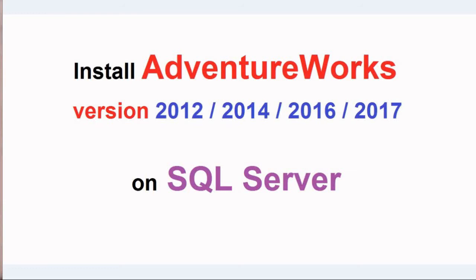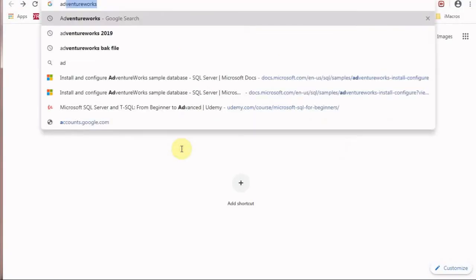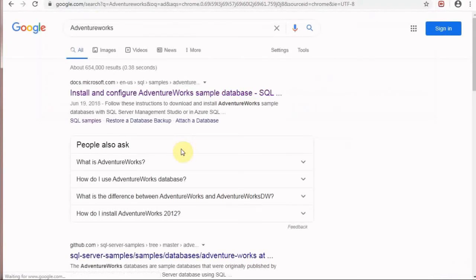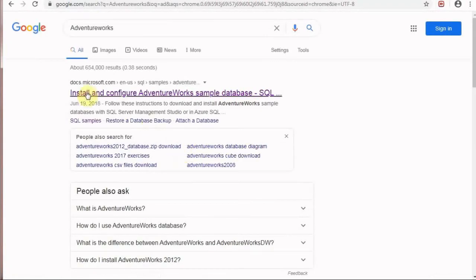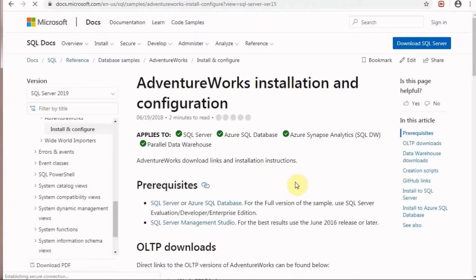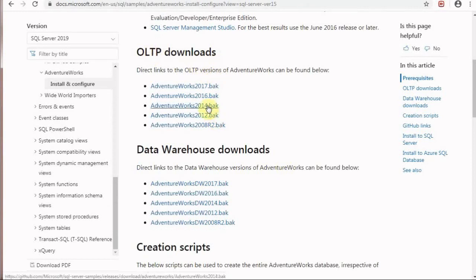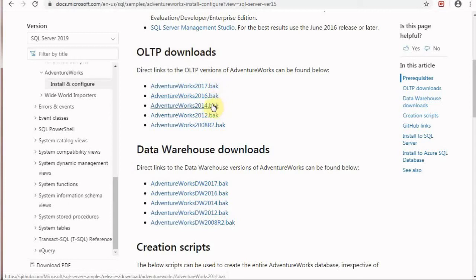First go to Google Chrome and search for AdventureWorks. It will show the Microsoft docs website. Click the first link and it will open a page that provides OLTP downloads for 2012, 2014, 2016, and 2017. Please select the appropriate AdventureWorks version for your SQL Server.